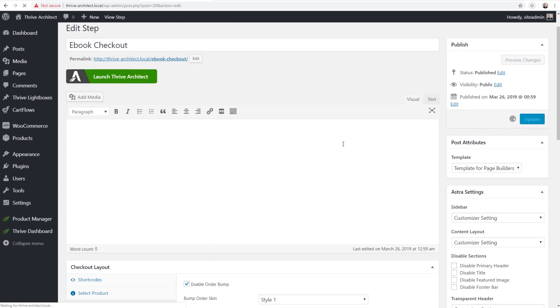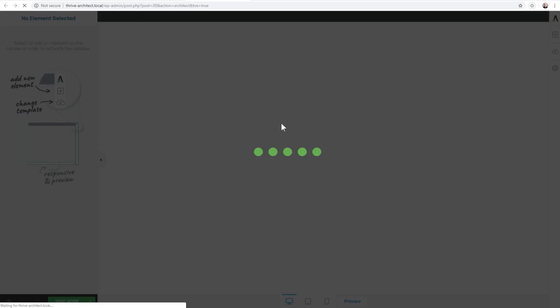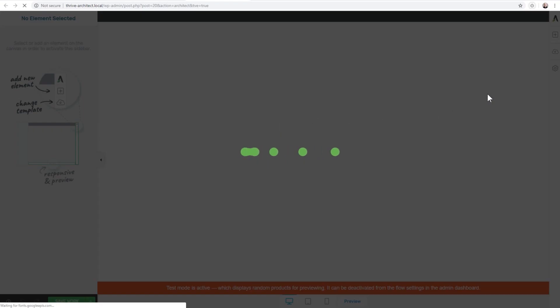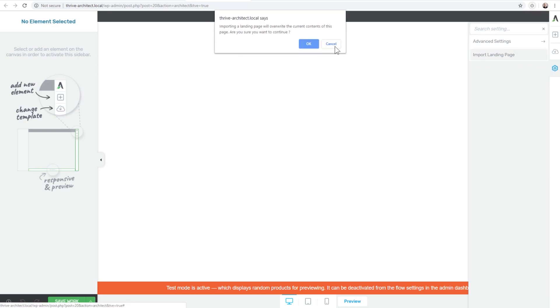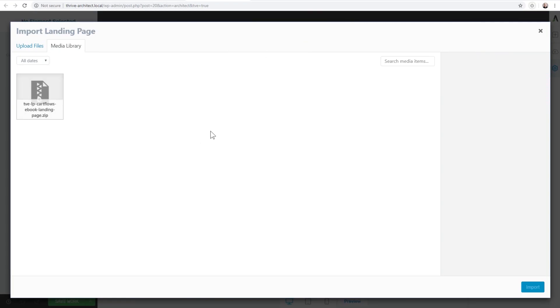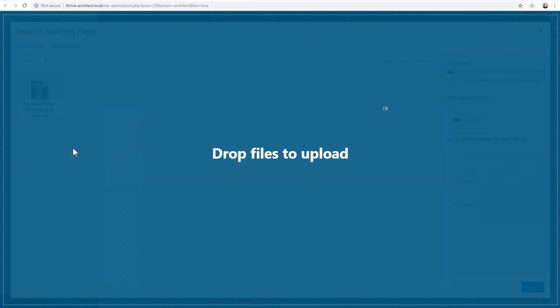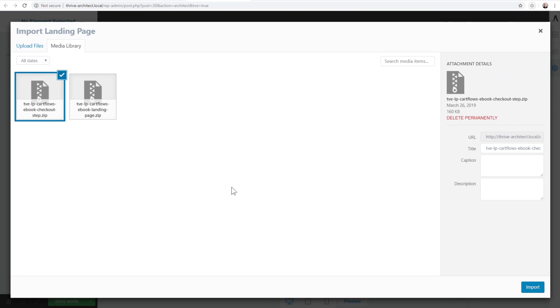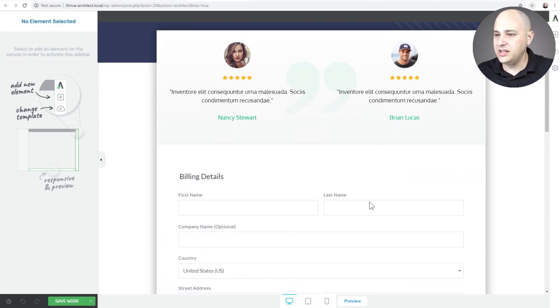So now I've added my two products. I'll go ahead and click on Update and then I'm going to go to Launch Thrive Architect and I'm going to do the same process. I'm going to go ahead and click on the Settings, click on Import Landing Page, click on OK. I'm going to drag and drop this time the checkout step template just like this and I'm going to go ahead and click on Import and here it is.